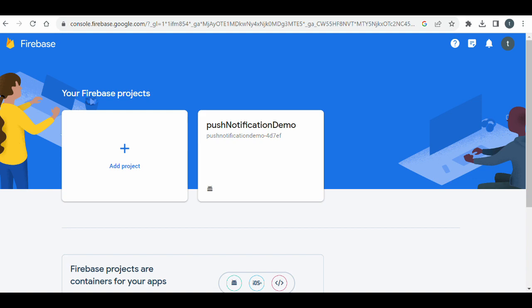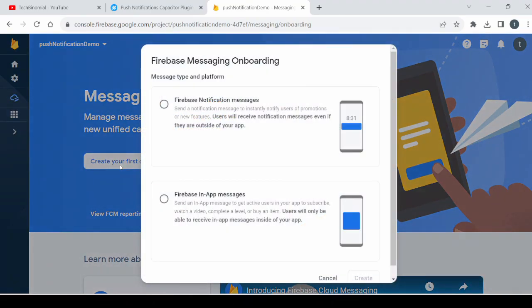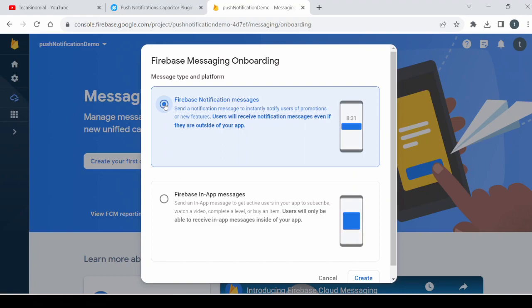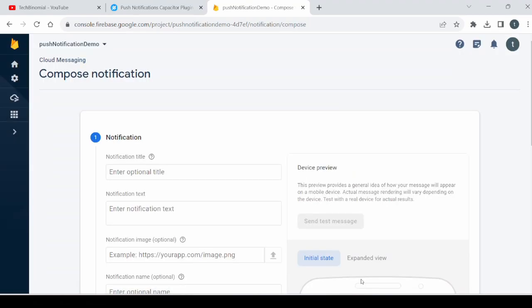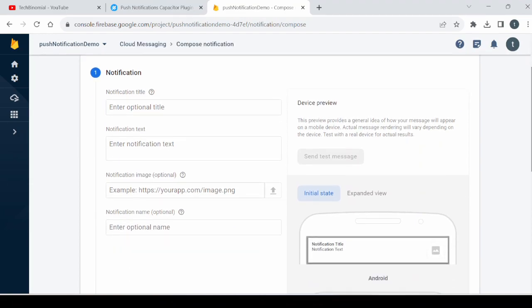Welcome back to the second part of Ionic Capacitor push notifications tutorial. Let's start now. Open your project on Firebase. Click on create your first campaign. You can create here two types of campaigns, select any one, create.